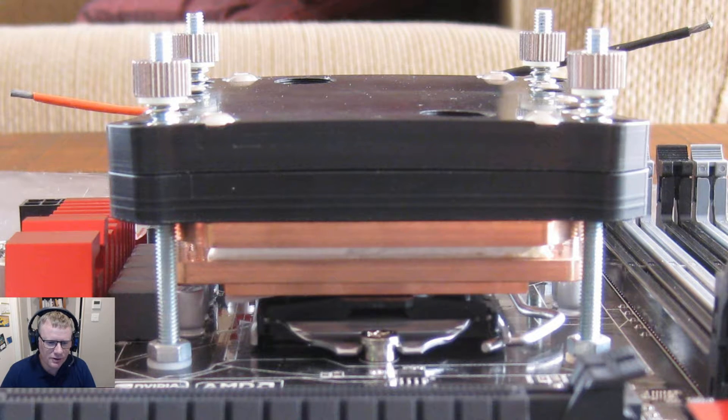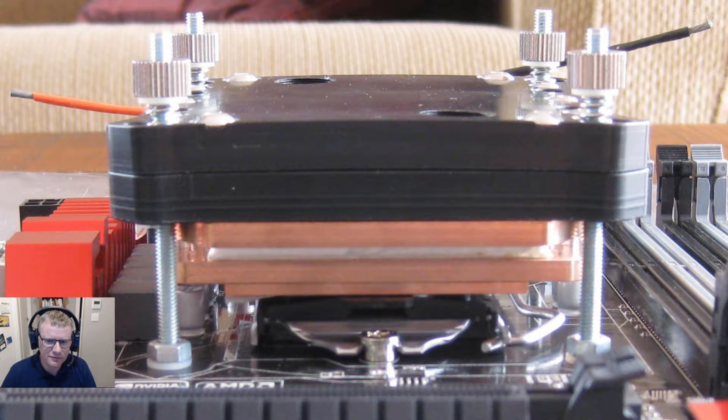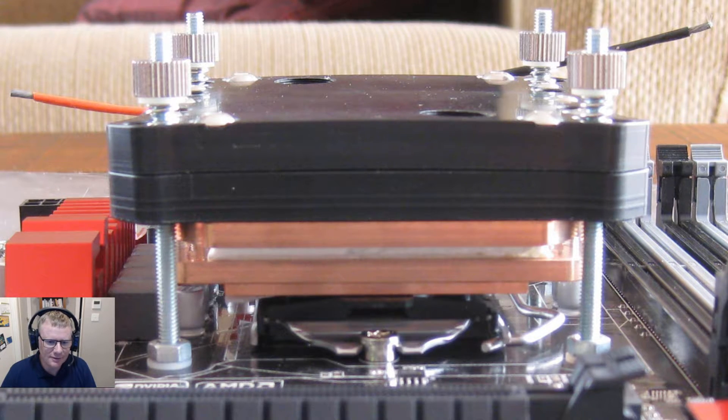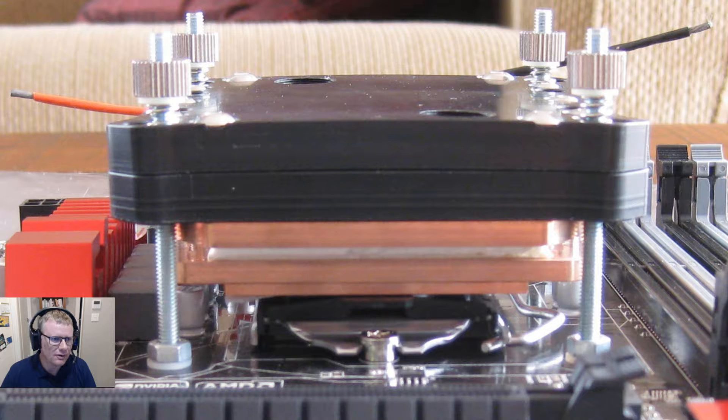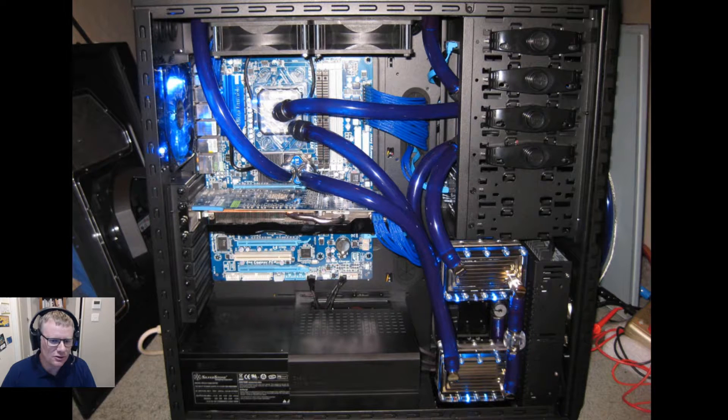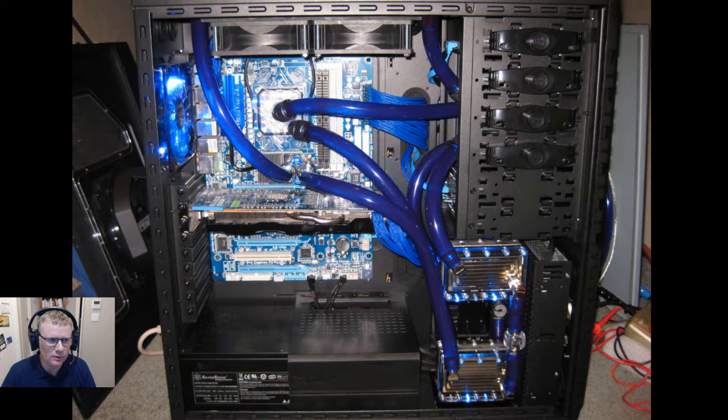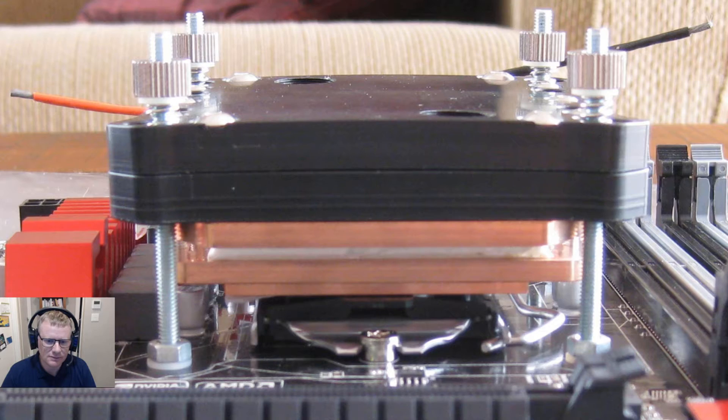Welcome back everyone. Today we're going to talk about the difference between a direct cooling TEC system versus a chiller and why you would want to use one over the other.